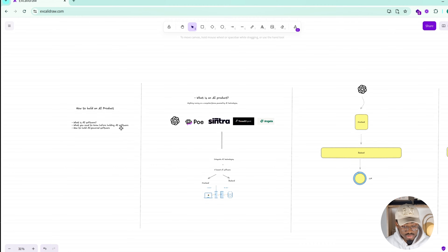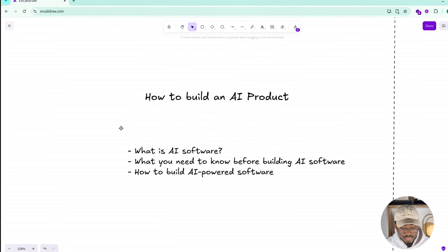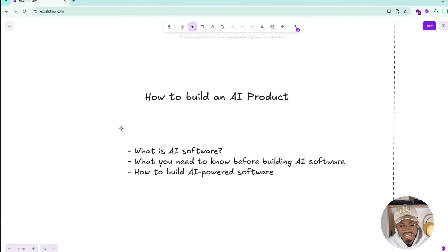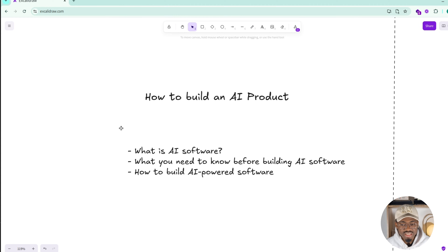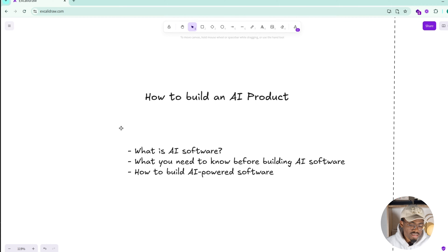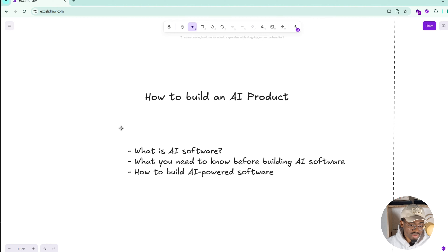Let's start by going through our notes. I prepared a simple outline where I wrote down some topics for this first video: what is an AI software product, what you need to know before building an AI software, and at the end, how to build an AI-powered software — the tools, the programming languages, and the AI tools you can combine to actually build something really fast.